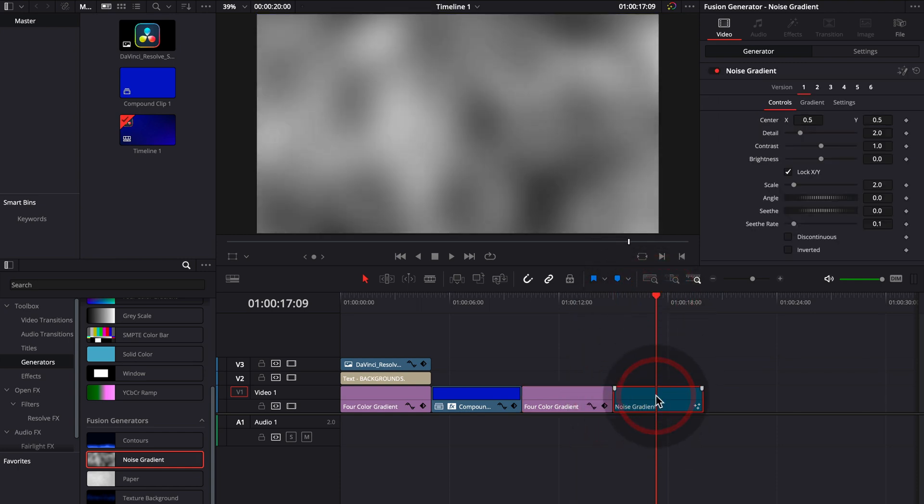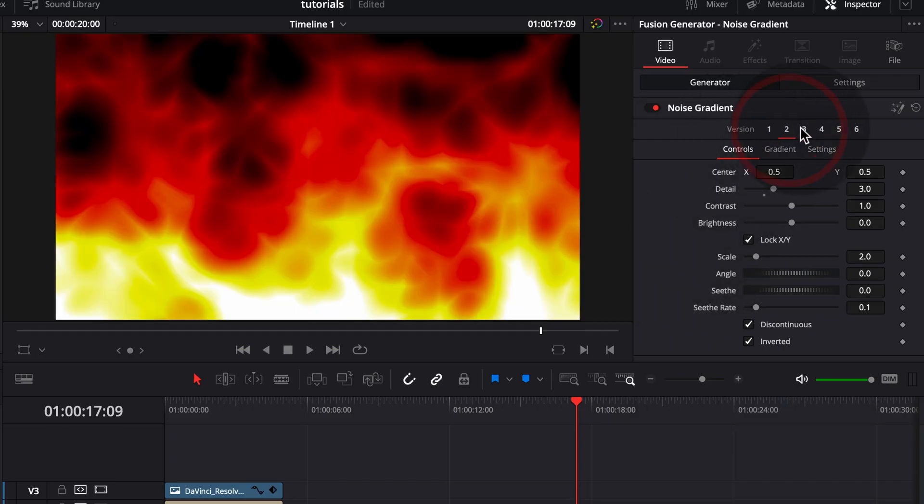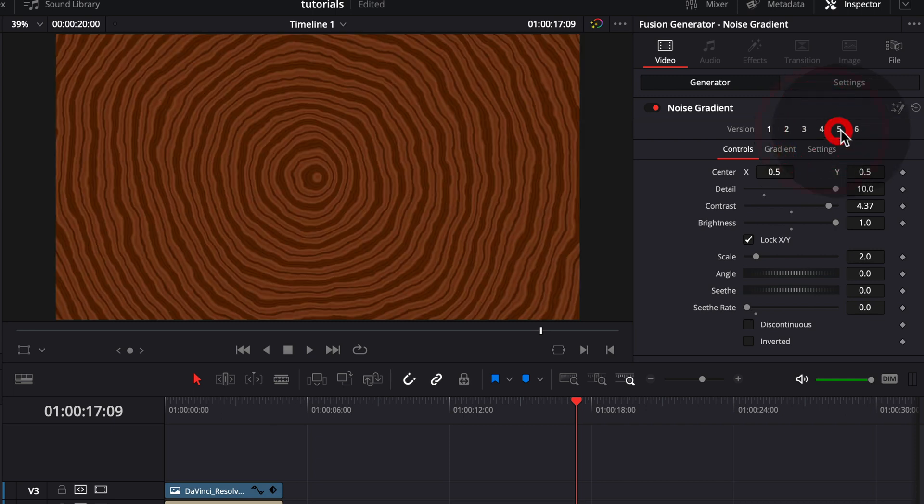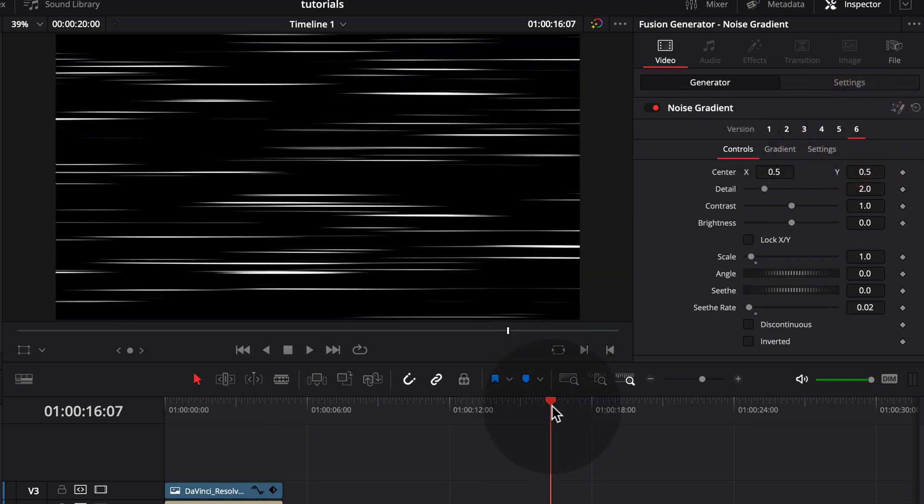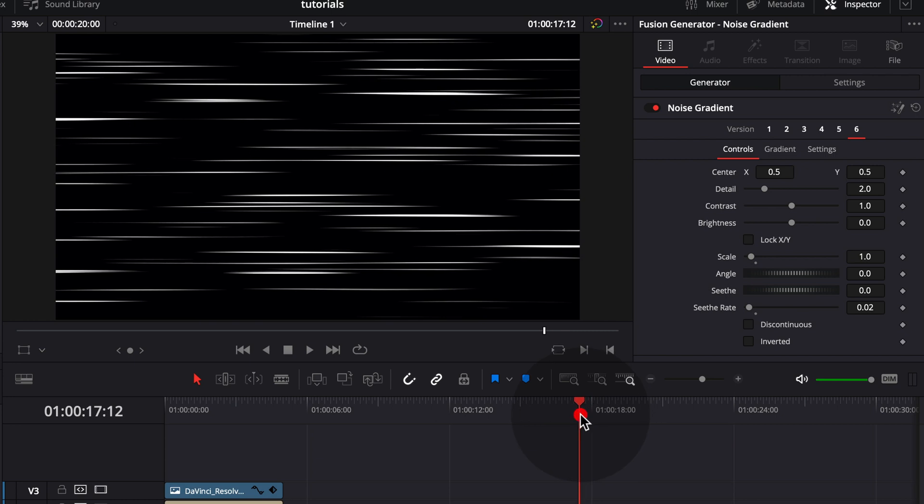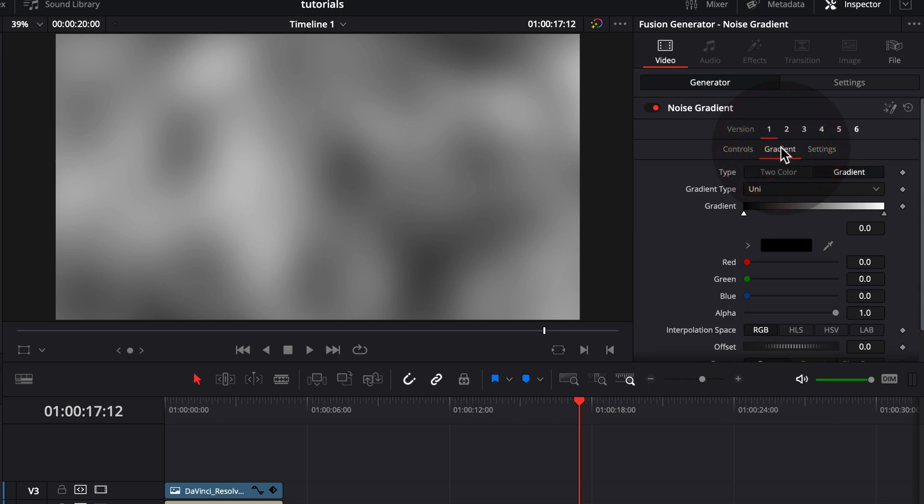Now click on it. And then we have here noise gradient. And we can actually choose versions here. So it has different kind of effects already built in. So this is kind of like an anime effect. So back to version one.